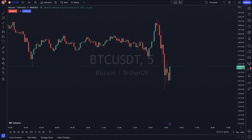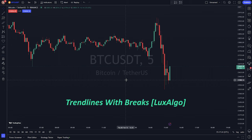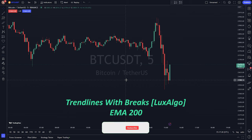Welcome back traders. Welcome to my screen view. Today, we're going to learn how to use the Trendlines with Breaks, Lux Algo, and MA200 indicators on TradingView for potential entry positions.